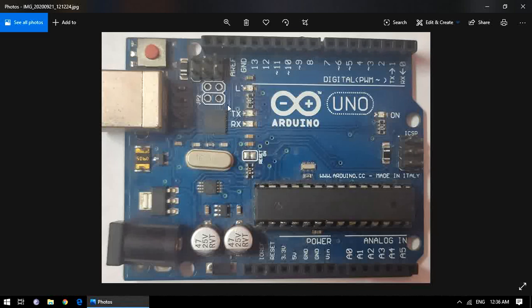When we connect our development board with a computer, how does the computer know that it's an Arduino Uno, Arduino Mega, or any other type of development board? All this information is carried in this black silicon chip whose name is Atmega16U2. It's an IC, a microcontroller, which creates a bridge between the Arduino Uno board and the USB port — between Arduino Uno and the computer.